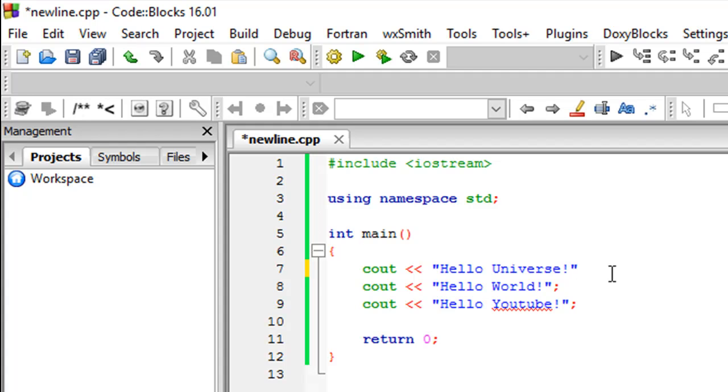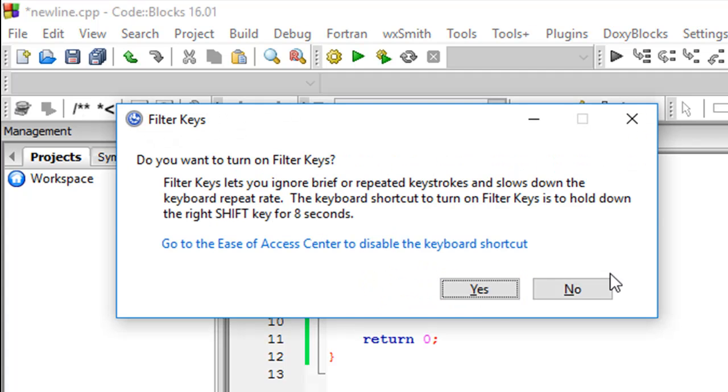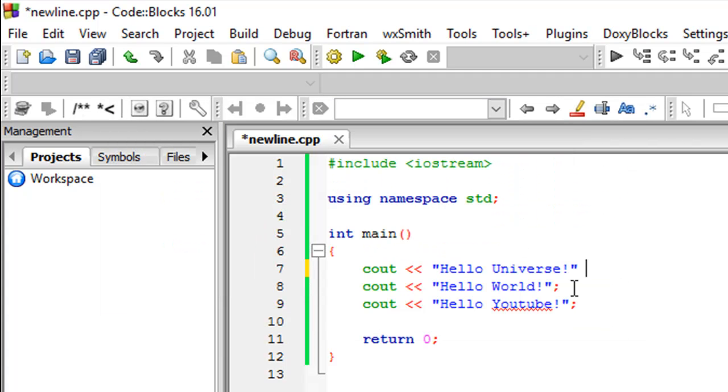But for now, you should know that you can get a new line in your output by typing the backslash and small n.